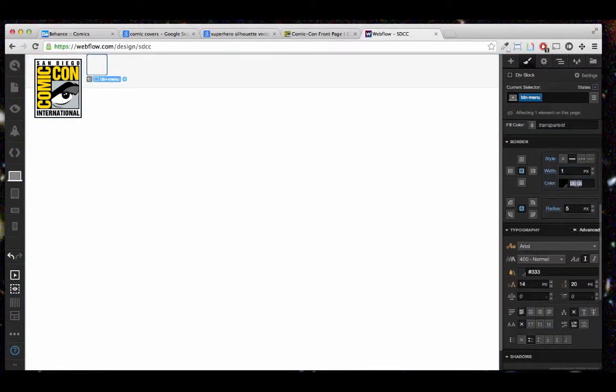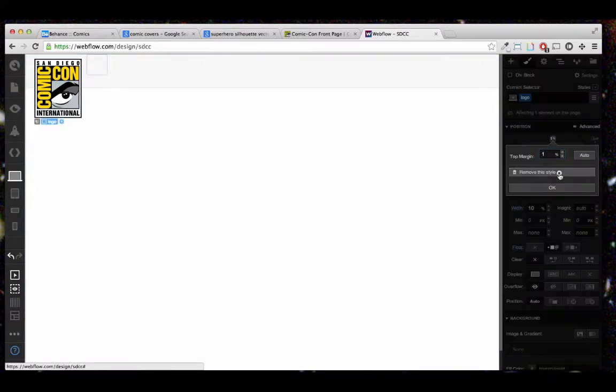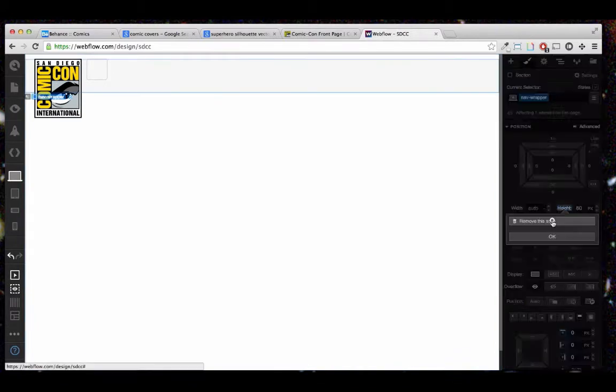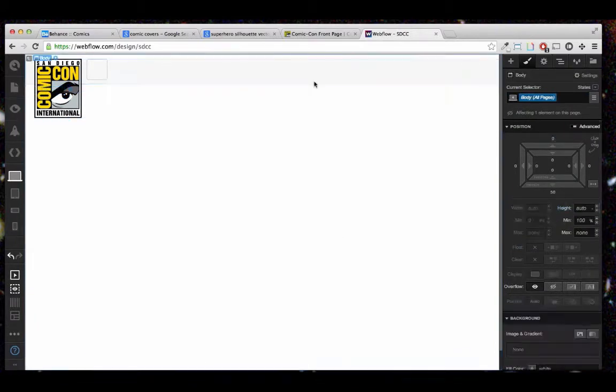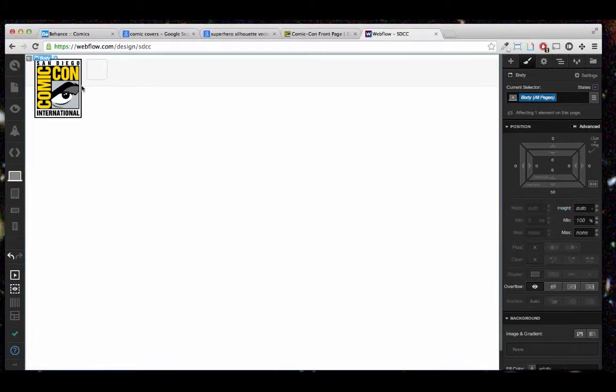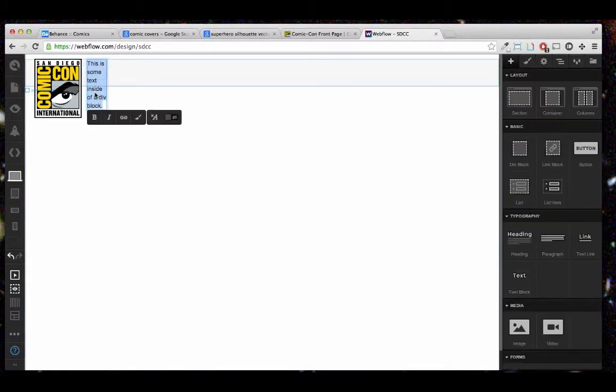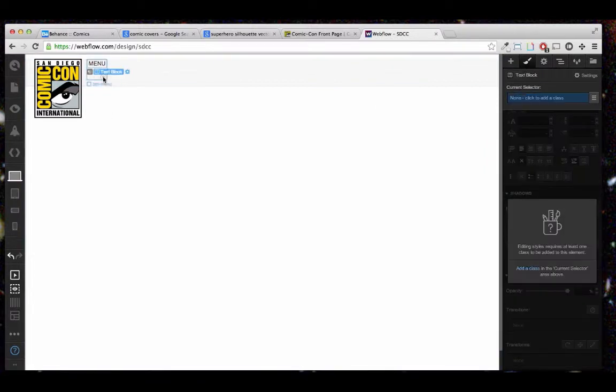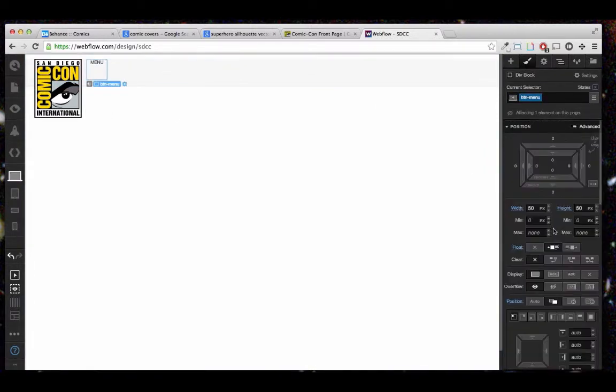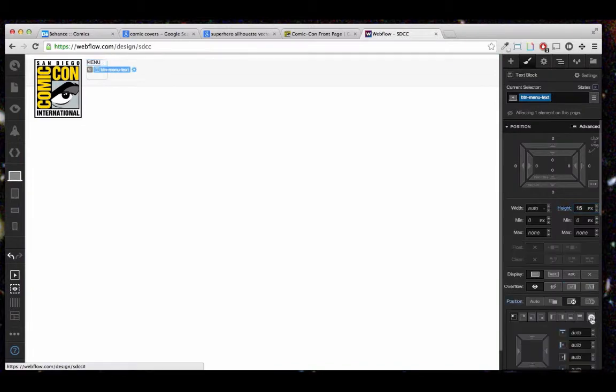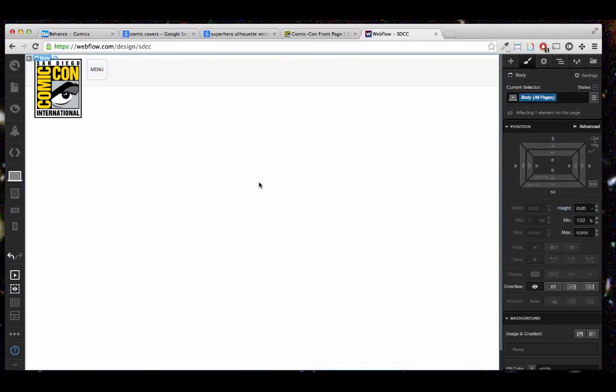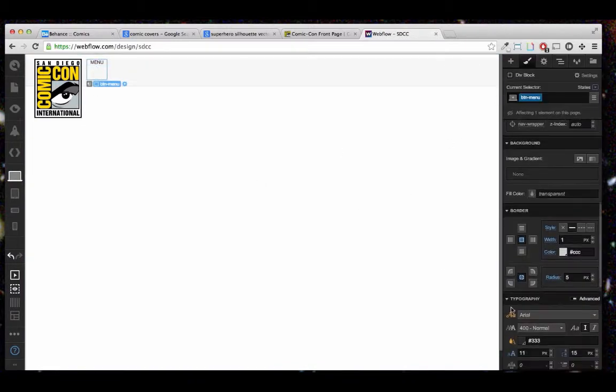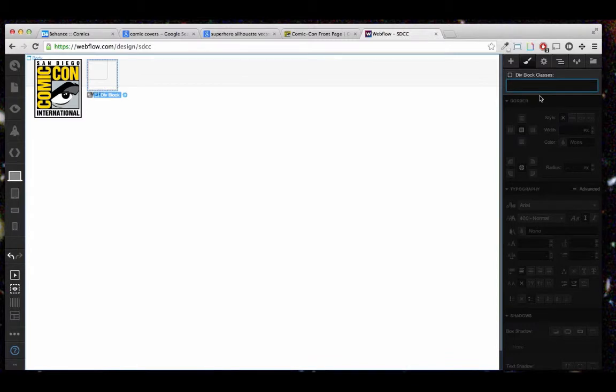So whenever you're done, you can just export the code or even just publish it onto Webflow's servers. And this is actually a real what-you-see-is-what-you-get kind of tool. And the code that it produces is actually quite clean and minified, and plus Webflow has CDN capabilities, so all your images and whatnot are going to load fast.